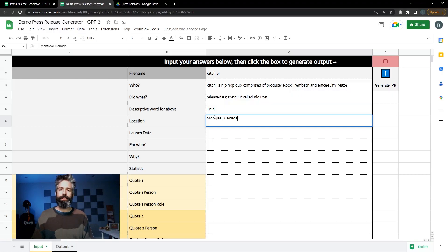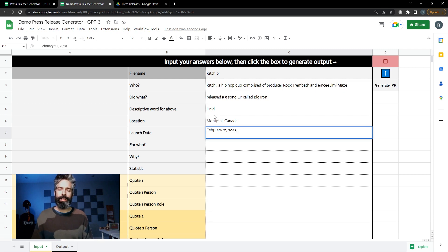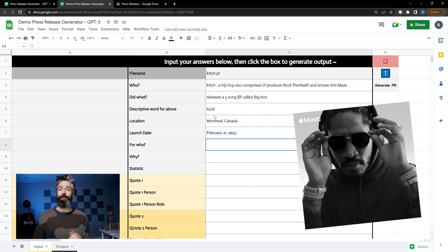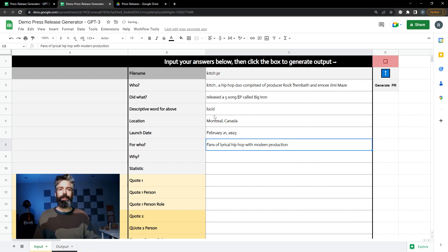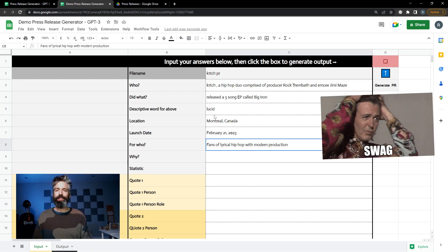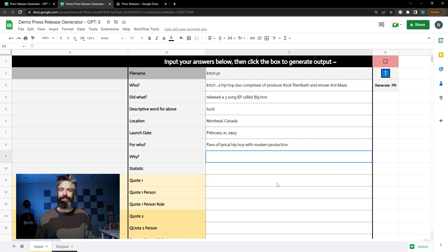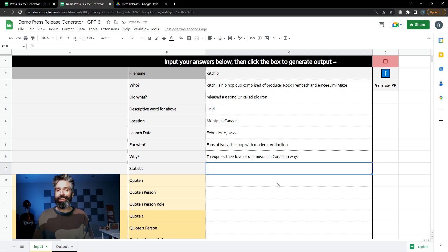For location just put in where the news item is happening. The launch date should be entered as a written date. For who describes who the consumer of the product service or event might be. So in my case it's fans of lyrical hip-hop with modern production. Under why you want to express the motivation of the person or company that's in the press release. I'm gonna say to express our love of rap music in a Canadian way. We'll see if that actually gets me something worth using.